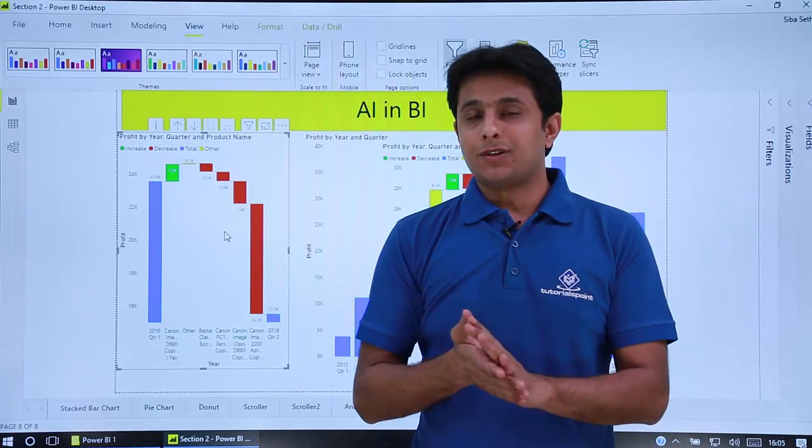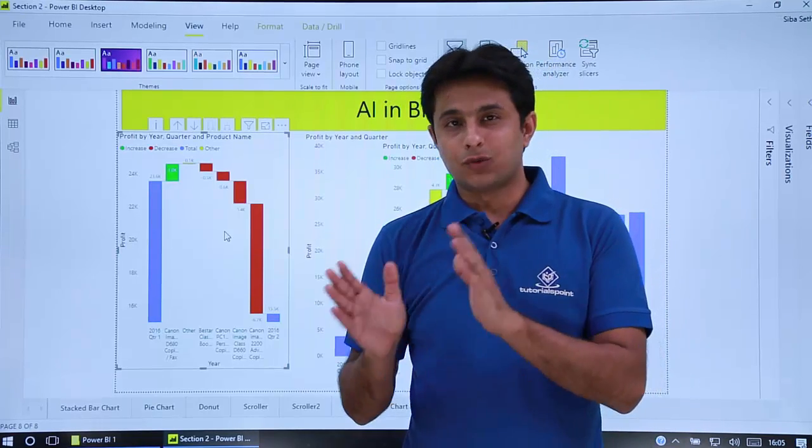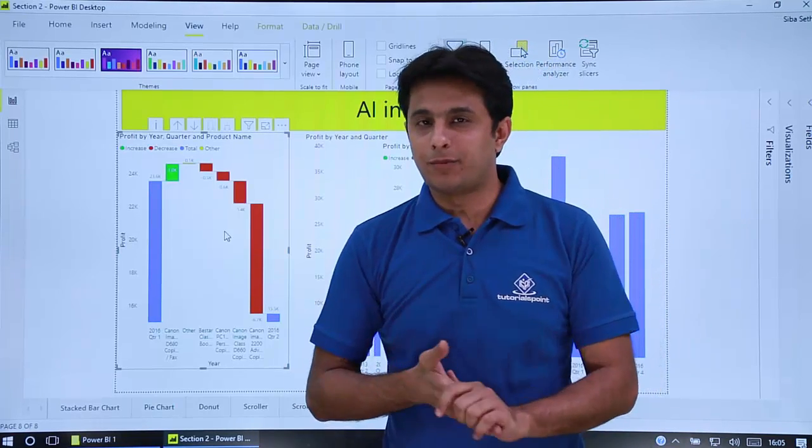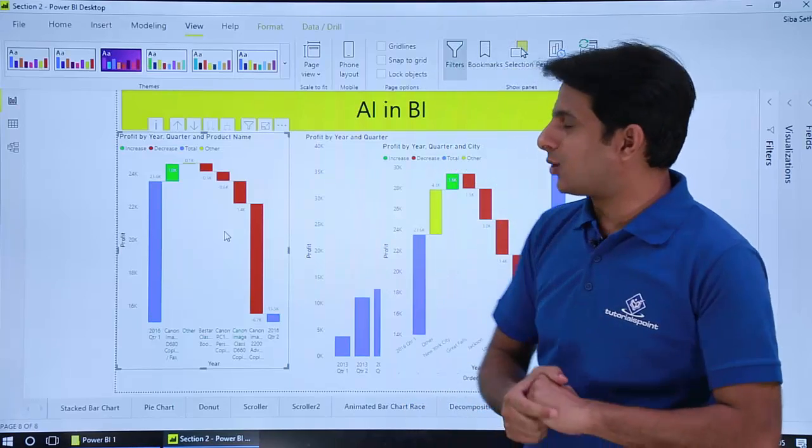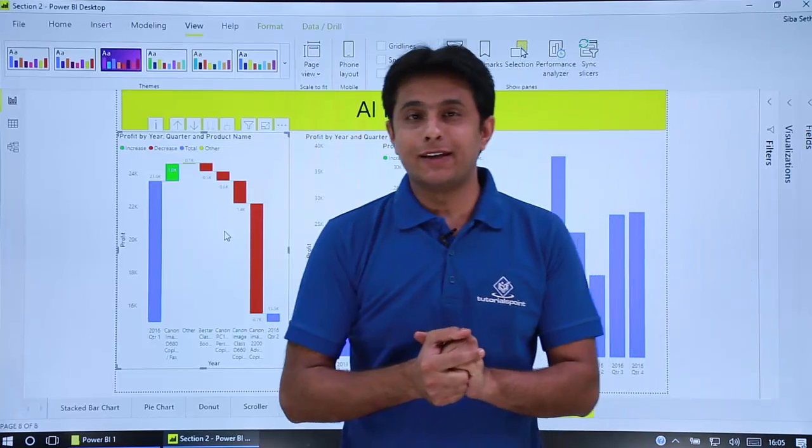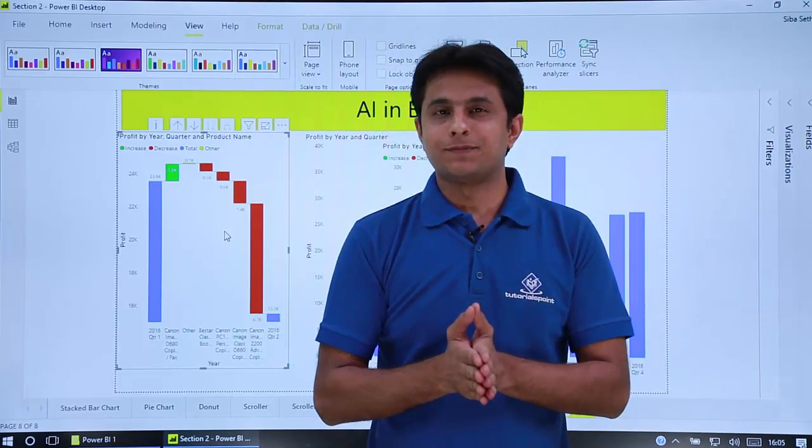Now this kind of animation, this kind of artificial intelligence is only present in Power BI. So I hope you have understood how to work on AI in Power BI. That's all for this video.